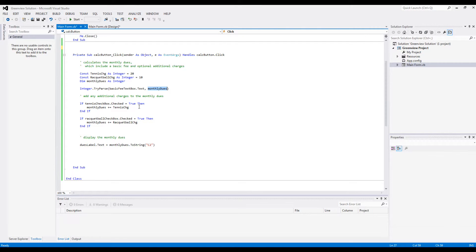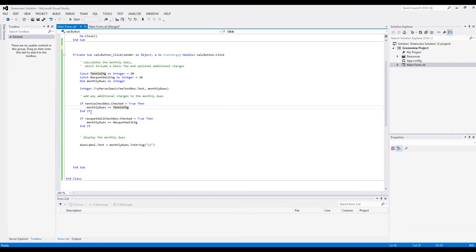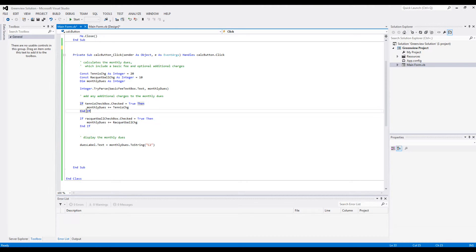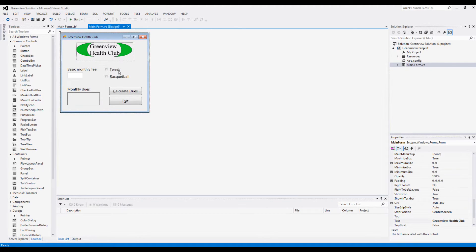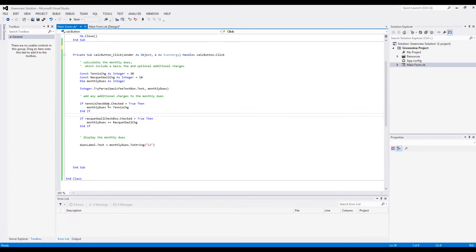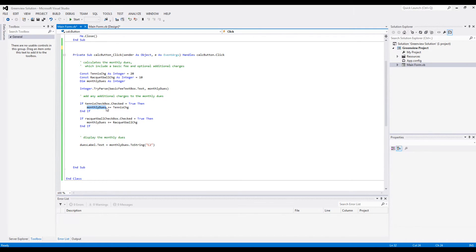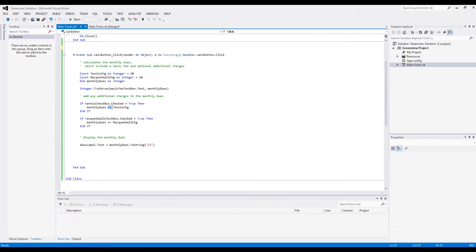And now the code where we get to add any additional charges. Here we use two if statements, just if, no if-else. So if the tennis checkbox - which is this one - if tennis box.checked is true, so if it is checked, that's what this means, then your monthly dues is going to be whatever it was plus tennis charge, which is $20. But this code 'plus equals to' means that monthly dues equals to monthly dues plus tennis charge.